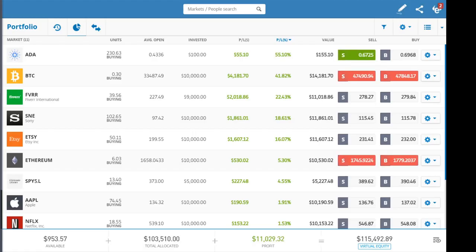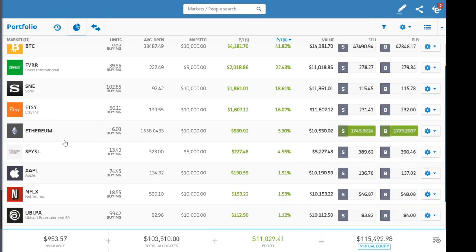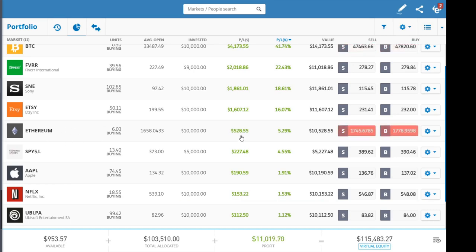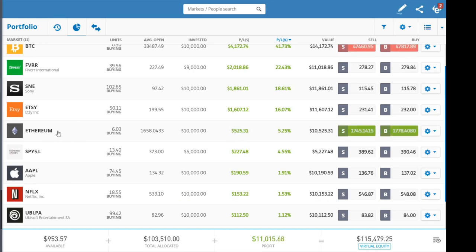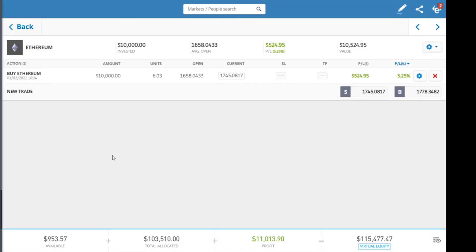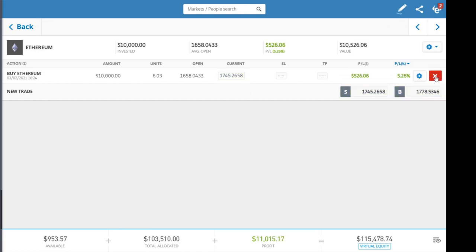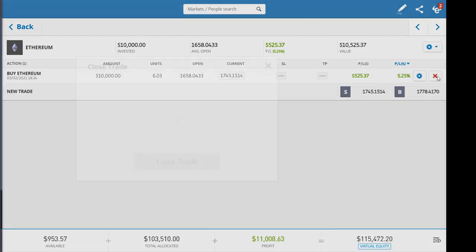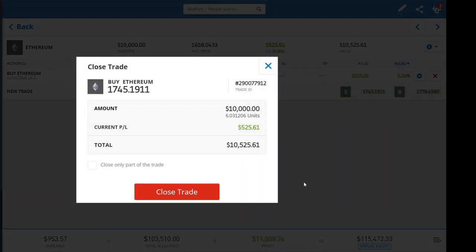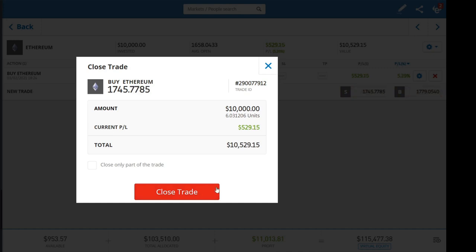You're going to head to portfolio from the left side. For example, I'm going to go for Ethereum where I made a $500 profit. I'm going to press on Ethereum, press on this red X, and choose close trade. This is how you get back your profit.